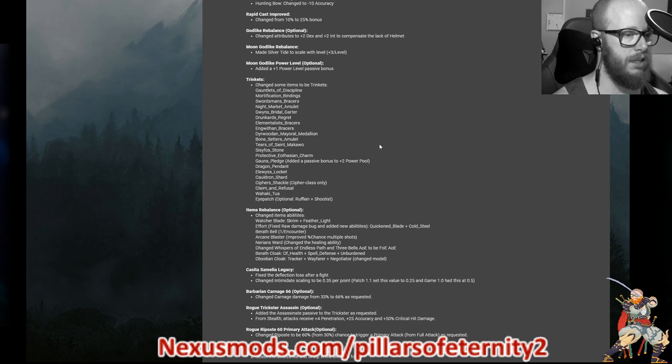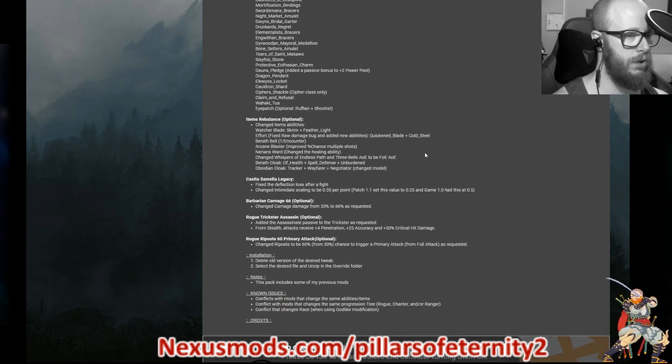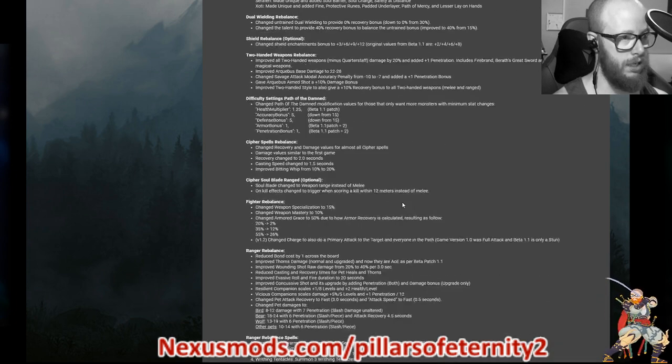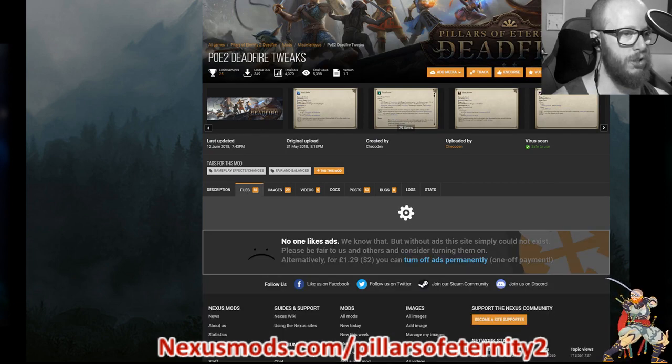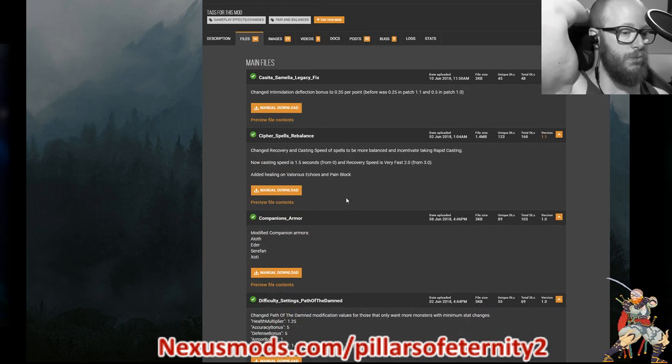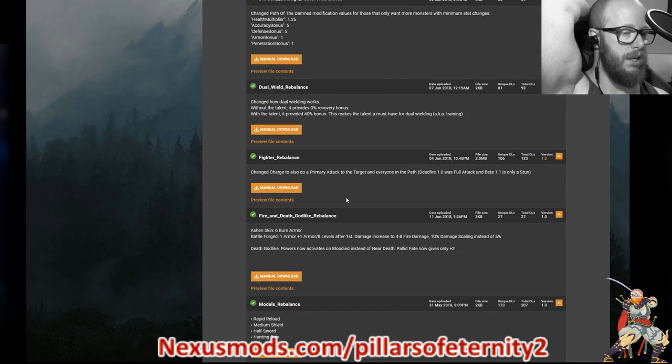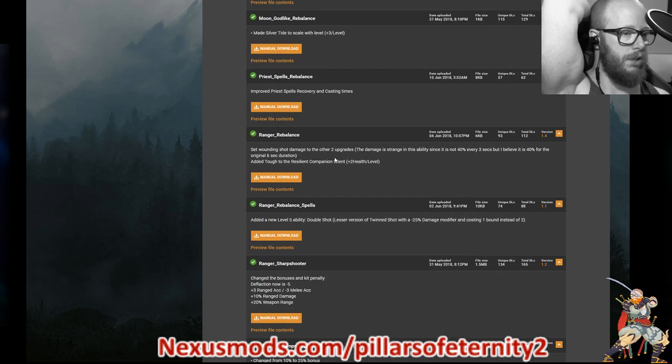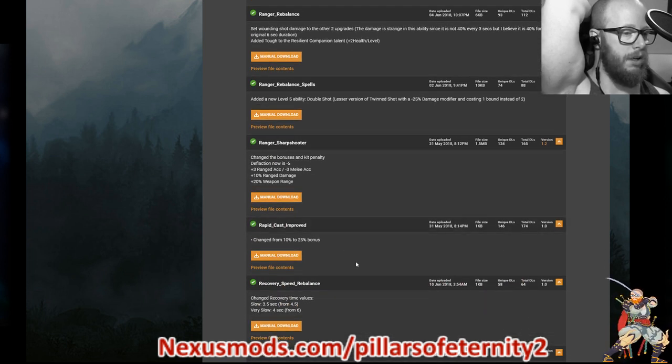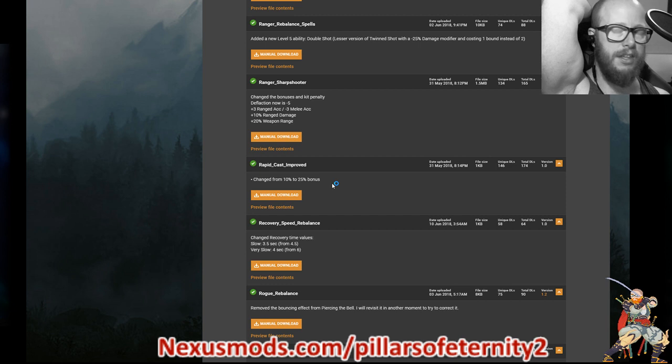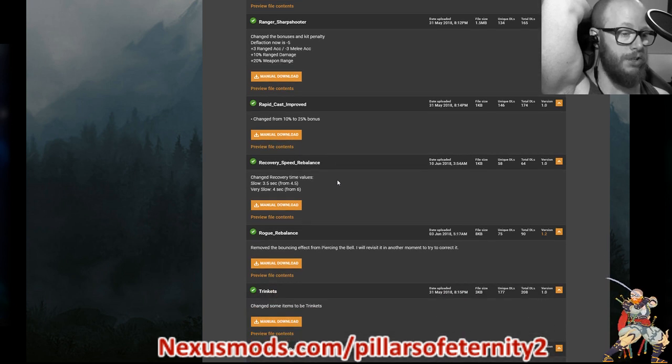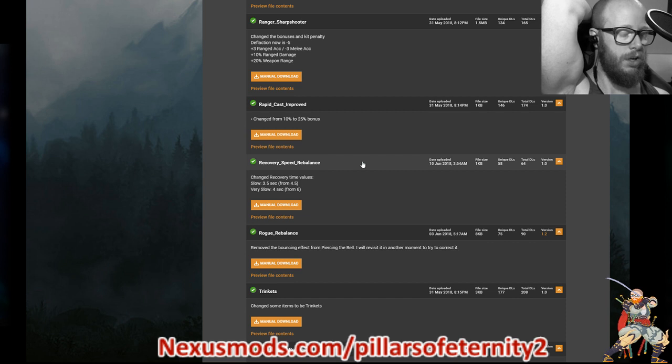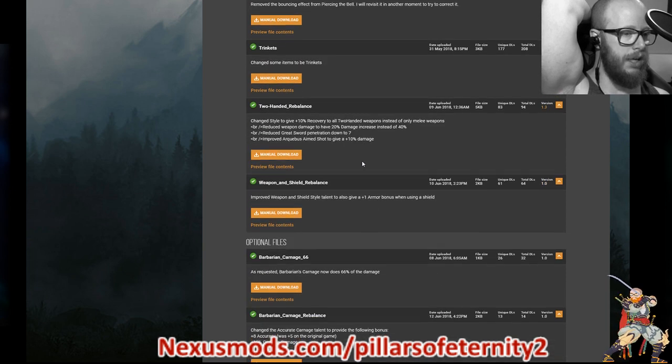A lot of items have been turned into trinkets, so you can use them on many characters. I didn't touch that. That felt like it might be a little too strong. And the one that I asked for almost right away, which was the carnage buff. So yeah, this one is PoE2 dead fire tweaks. And there's some really good stuff in here. There's some overpowered stuff that you shouldn't touch. I would stay away from the fighter rebalance because it gives back to the full attack on charged. I would stay away from the plus one power level to moon godlikes because that kind of makes nature godlikes completely obsolete.